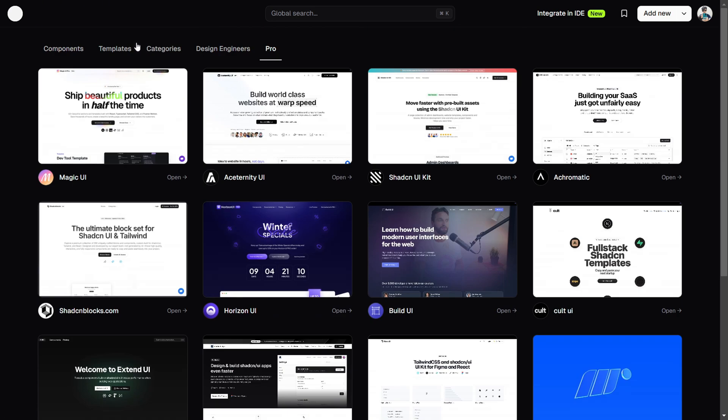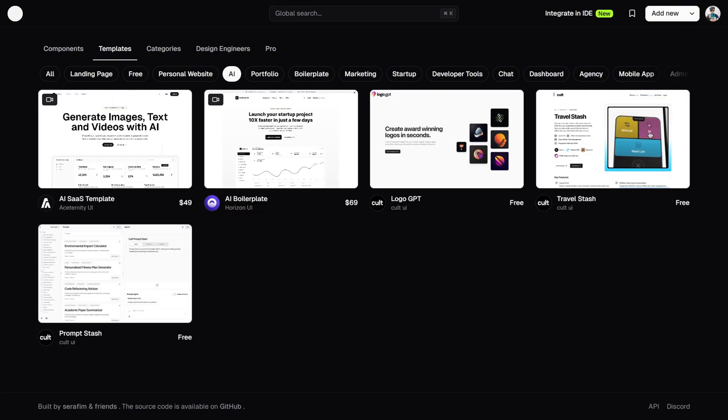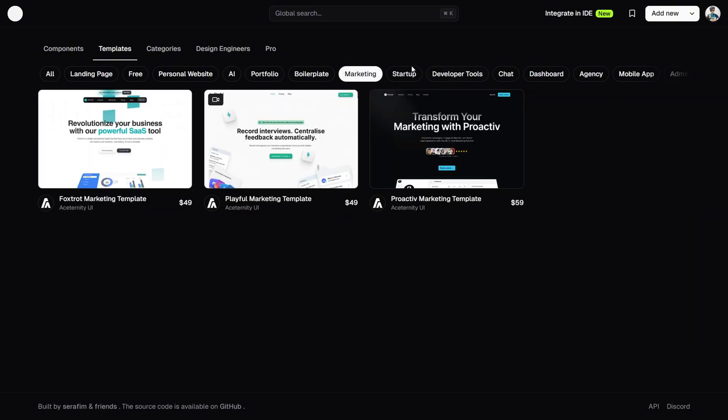So it's basically the NPM for design engineers, with a single command you can drop in select components like hero sections, accordions, and even animated buttons.